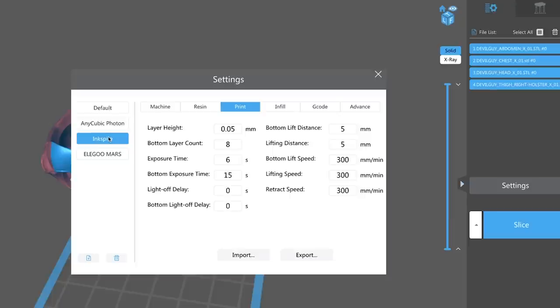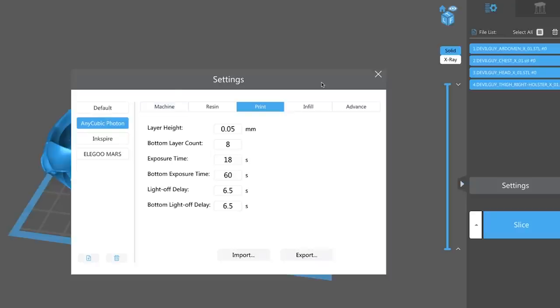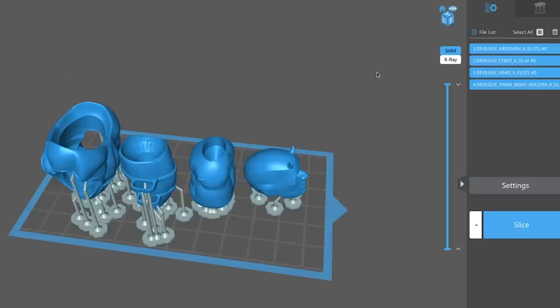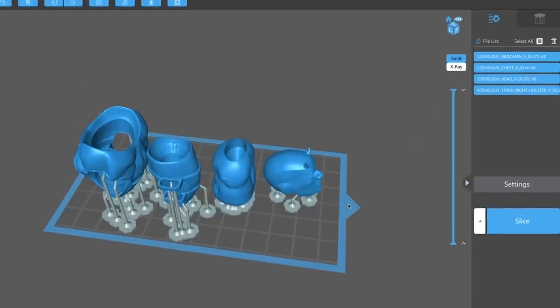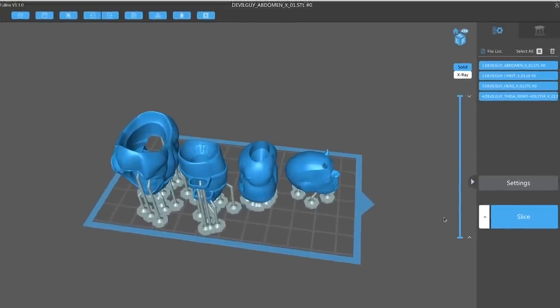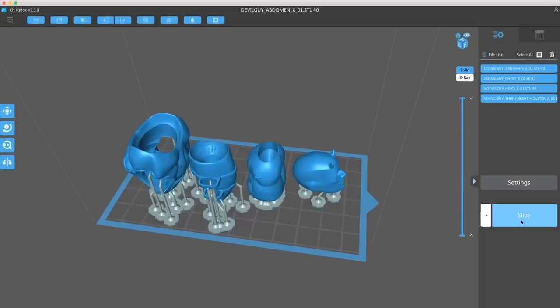I know people are using this for the Moai as well, which is incredible, but I've been primarily using it for the Photon here. So once you have your files in place, you can click slice and it will generate a Photon file that I can then put on my SD card and then load into the Photon and hit print.